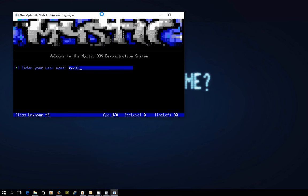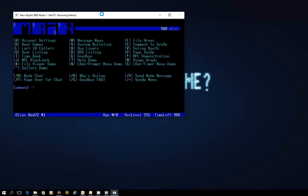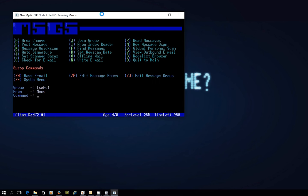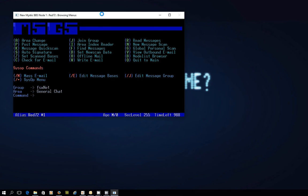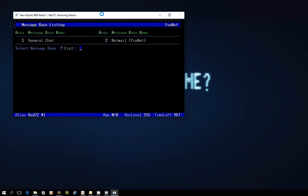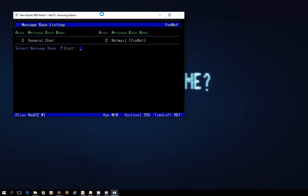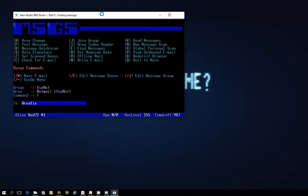I'm going to sign in as Red72 and I'm going to jump into the message menu. I will choose the FSXnet group and I will go into the area that is netmail number two. Now, I'm going to send a netmail to the FSXnet hub and I'm addressing it to a special address called areafix.